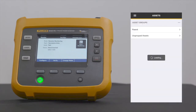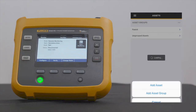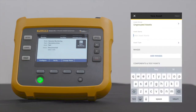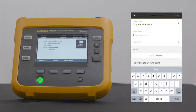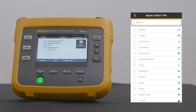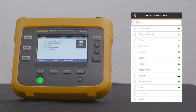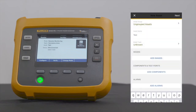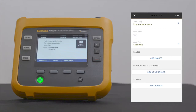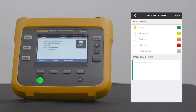Next, tap on the three dots on the top right corner of the screen and select Add Asset. This screen allows you to document the asset name, select the associated asset type, and provides the option to add photos of the asset and its components. After completing the necessary fields, select Next on the top right corner of the screen.